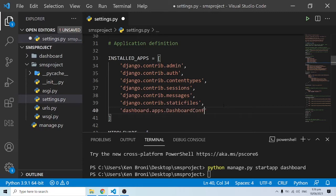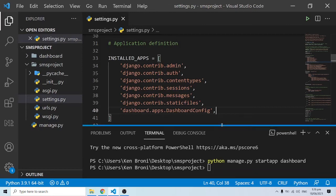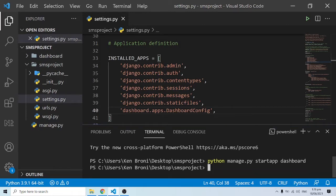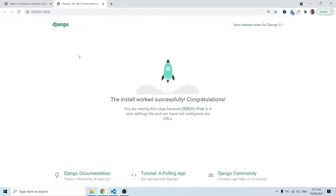That's camel case notation for the configuration. That's just about it for now. Let's run the server — I'll do 'python manage.py runserver'. I'll click over here and I have it running.